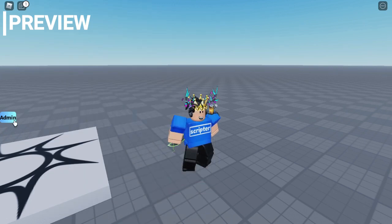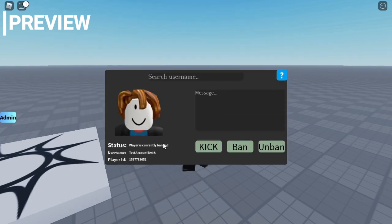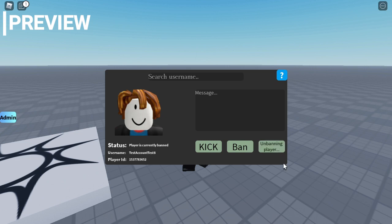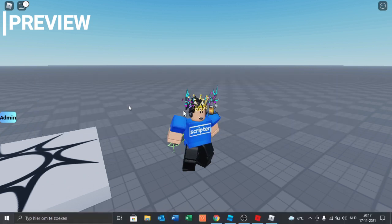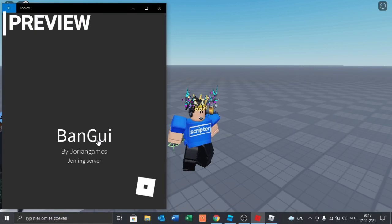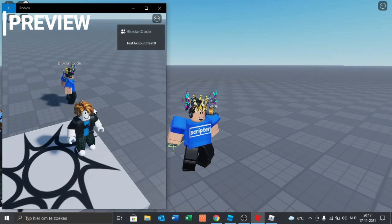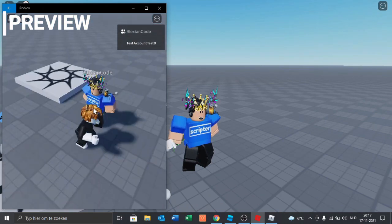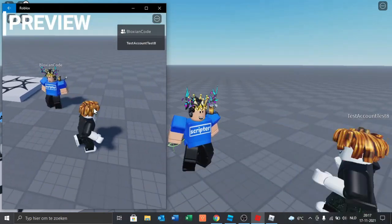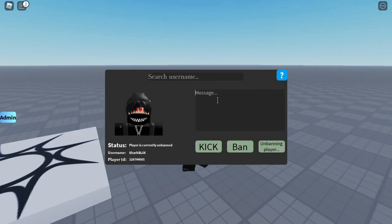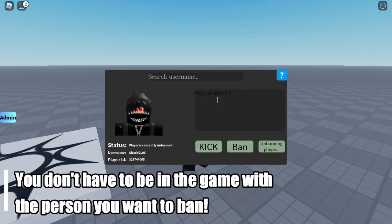Let's go unban him. As you can see it says he is banned. Let's unban him, boom. Now if we join again, let's go see. I am in the game with him right now.